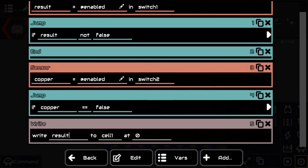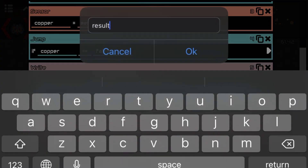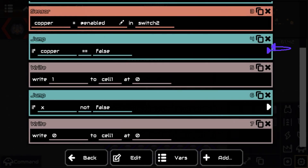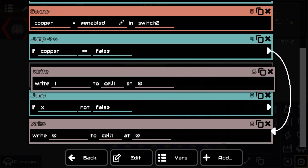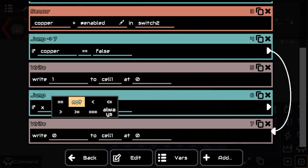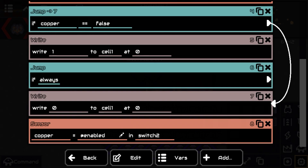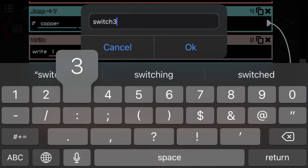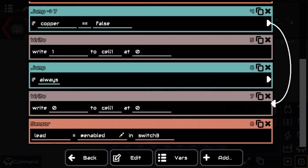So we have this set up — we're going to write a one at zero. Then we add a jump: if copper is not on, we write a zero at zero. The simple logic is: if copper equals false or is not on, write a zero; otherwise it jumps and writes a one. Then always jump to the next one. Switch number three is going to be lead, and this jump is going to go to that one.